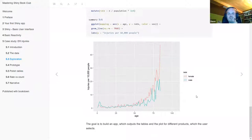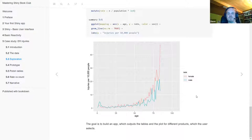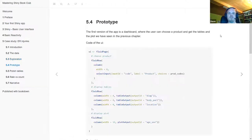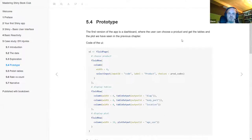That's your data exploration. Now maybe you want to do this for other products too, or give it to people who have no knowledge of R. So you think about building an app. The next step is to build a prototype app and then step by step add more components to it. The prototype app is essentially what we've seen, but the user can choose the product.